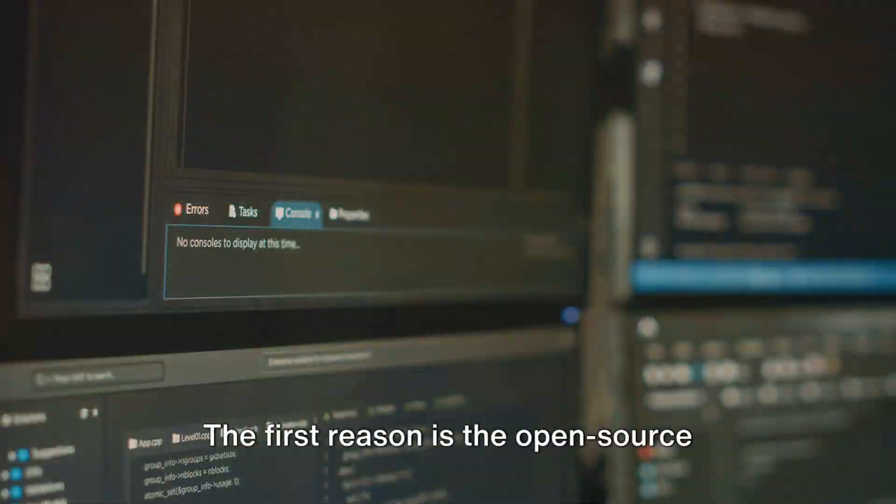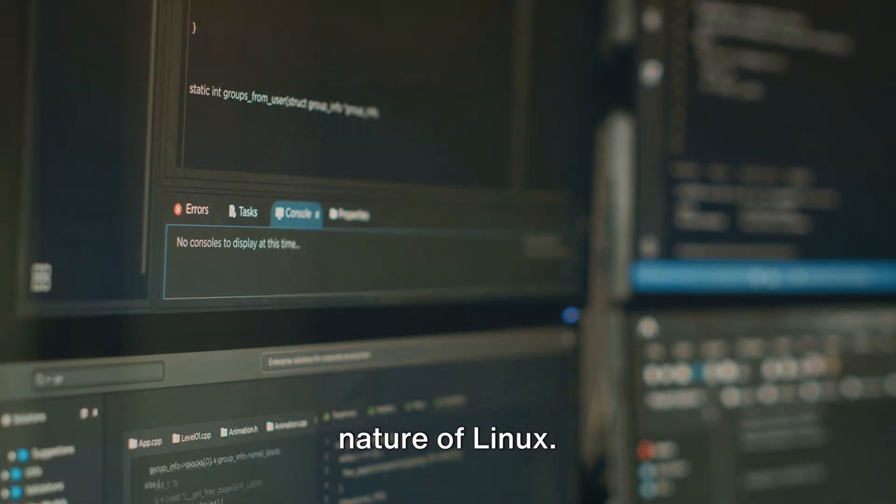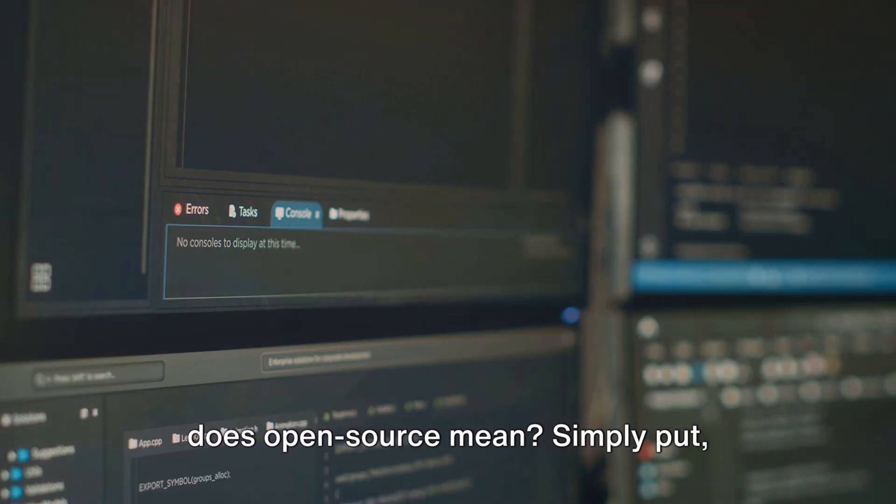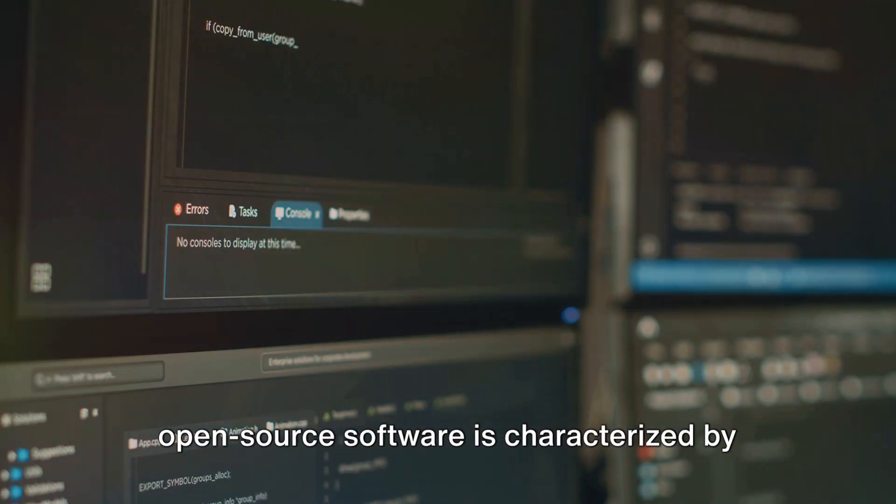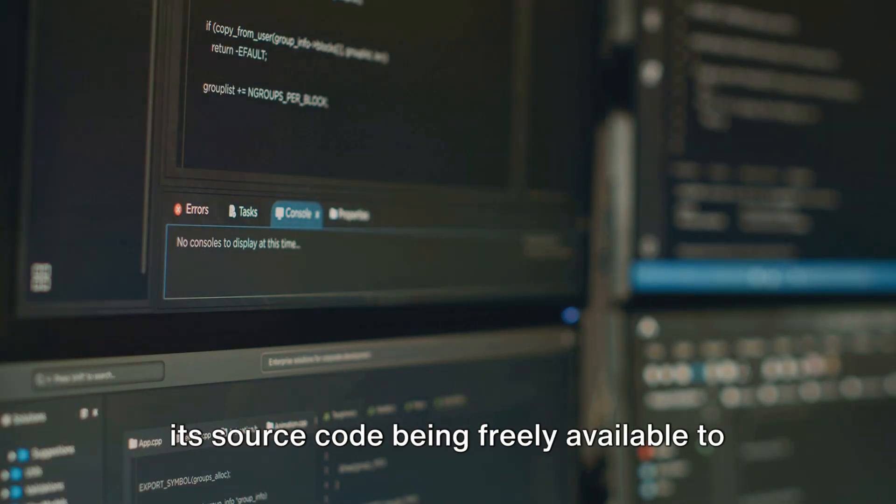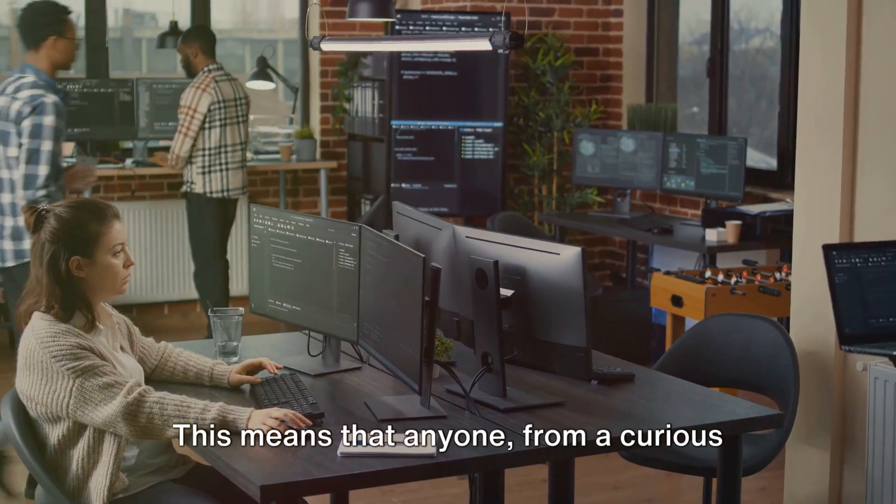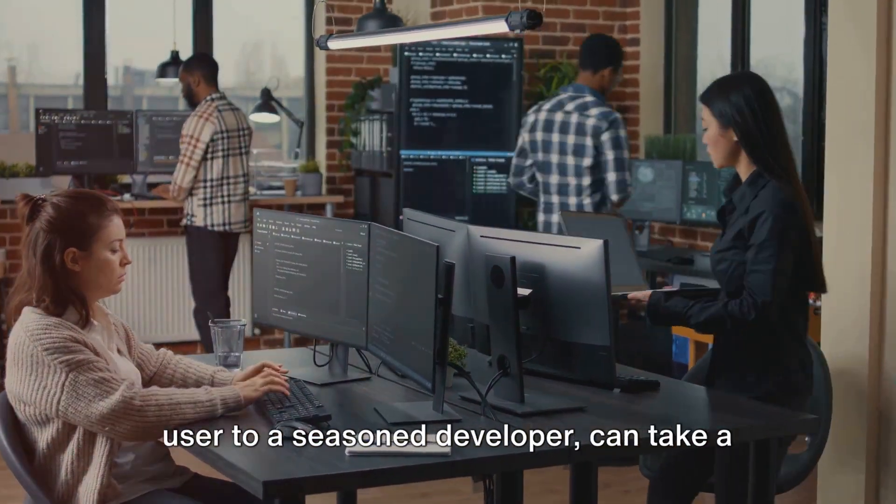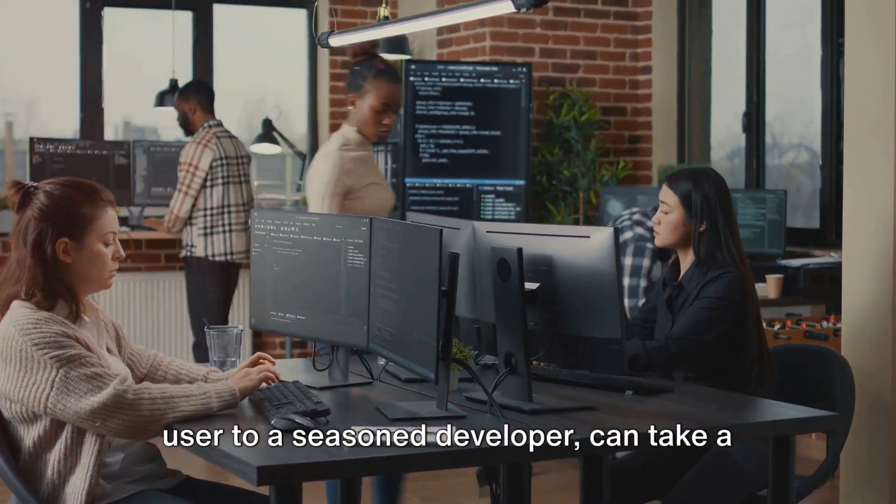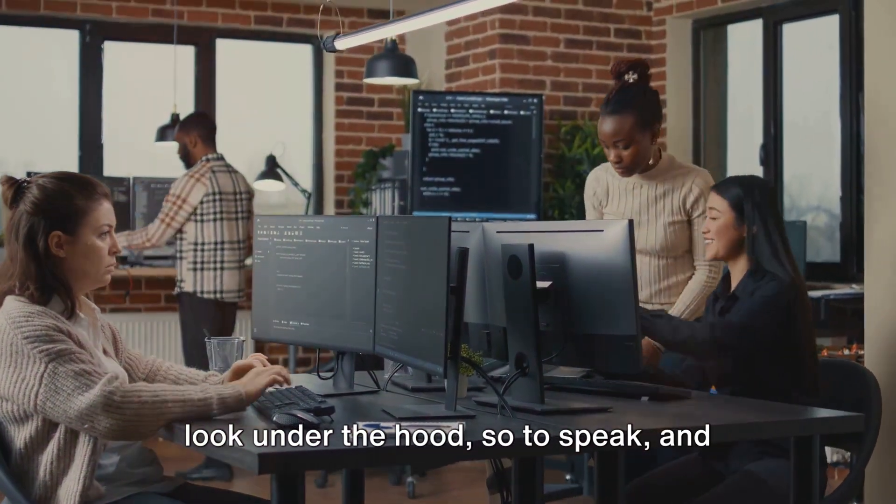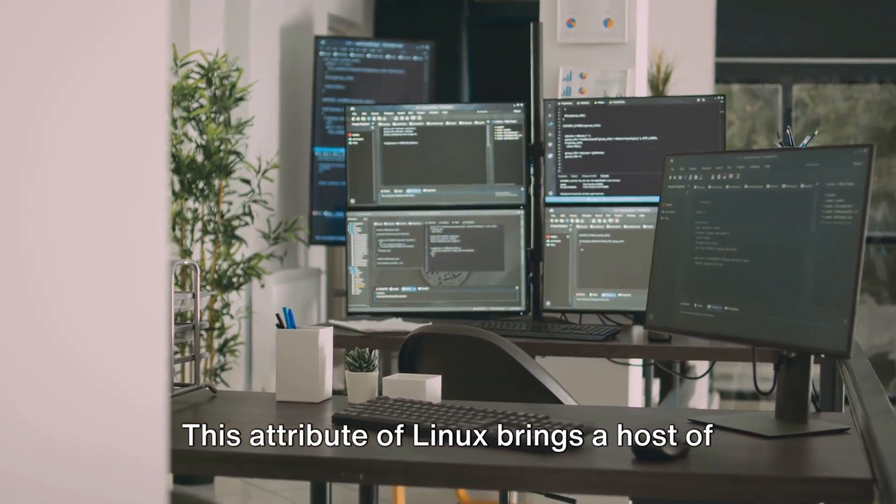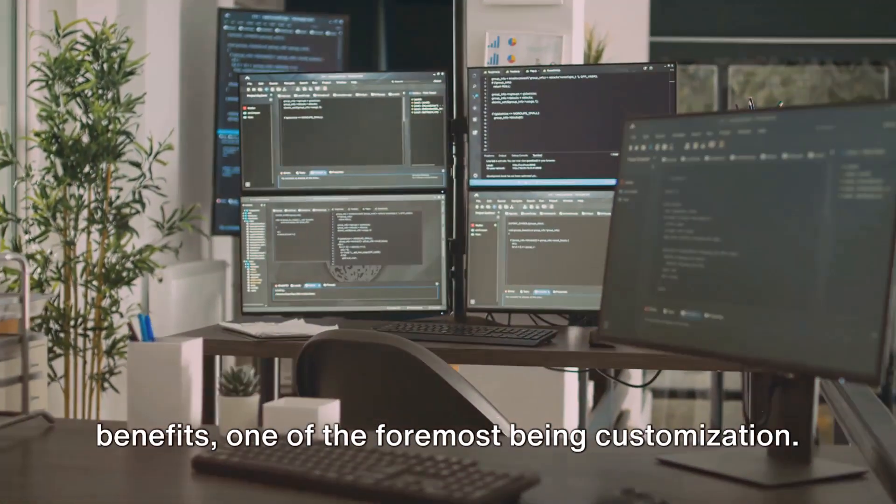The first reason is the open-source nature of Linux. Now, you might be wondering, what exactly does open-source mean? Simply put, open-source software is characterized by its source code being freely available to the public. This means that anyone, from a curious user to a seasoned developer, can take a look under the hood, so to speak, and understand how the software works. This attribute of Linux brings a host of benefits.